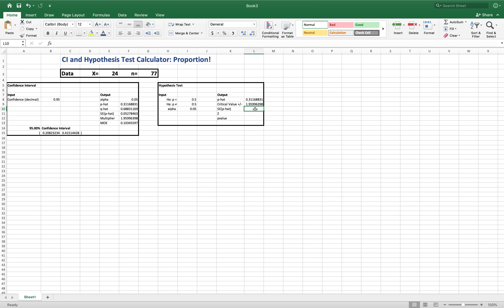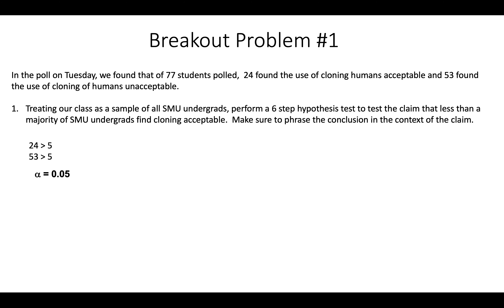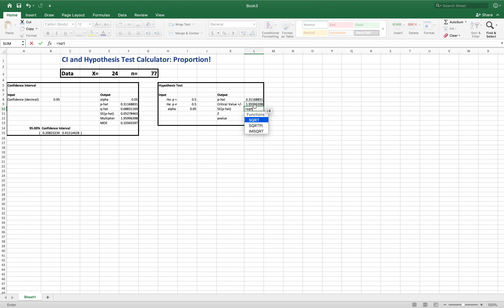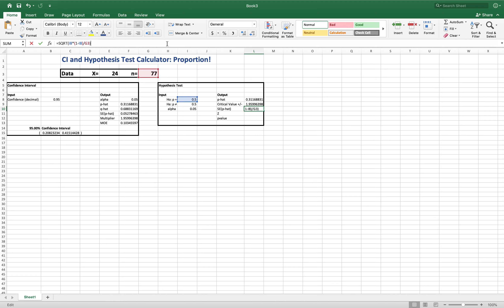SE of p-hat for the hypothesis test: equals SQRT of (p times (1 minus p)) divided by n (G3). Here, p is the assumed null value — I8 — so it's I8 times (1 minus I8) divided by G3, all under the square root. That gives us our SE of p-hat. You can check the formula bar to verify it shows P, Q, n, and the square root correctly.